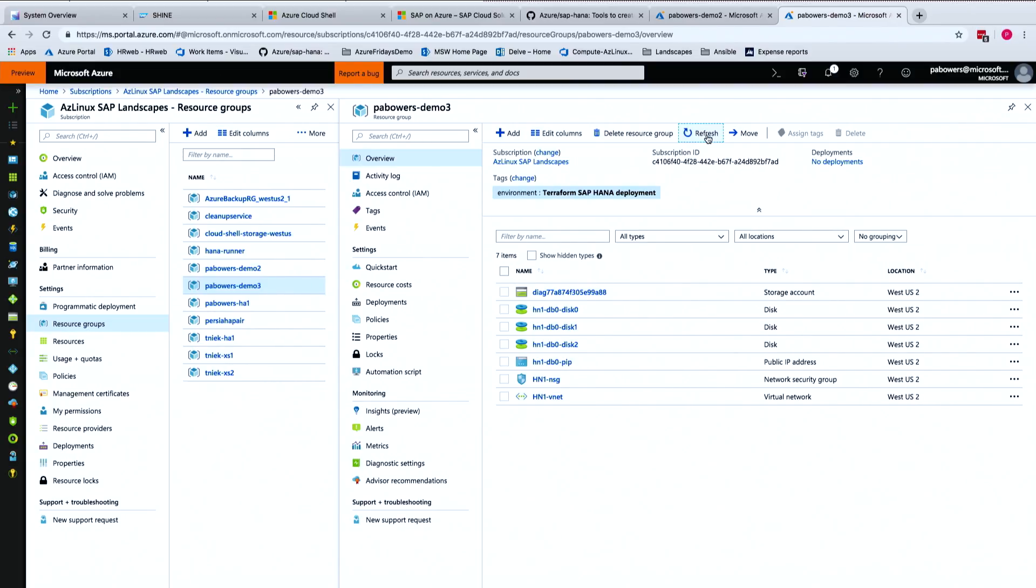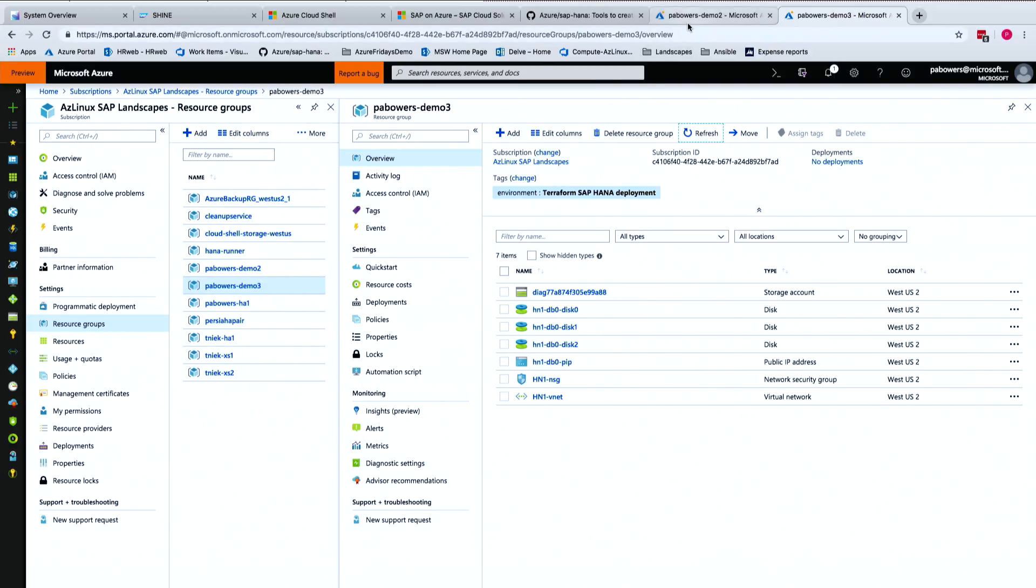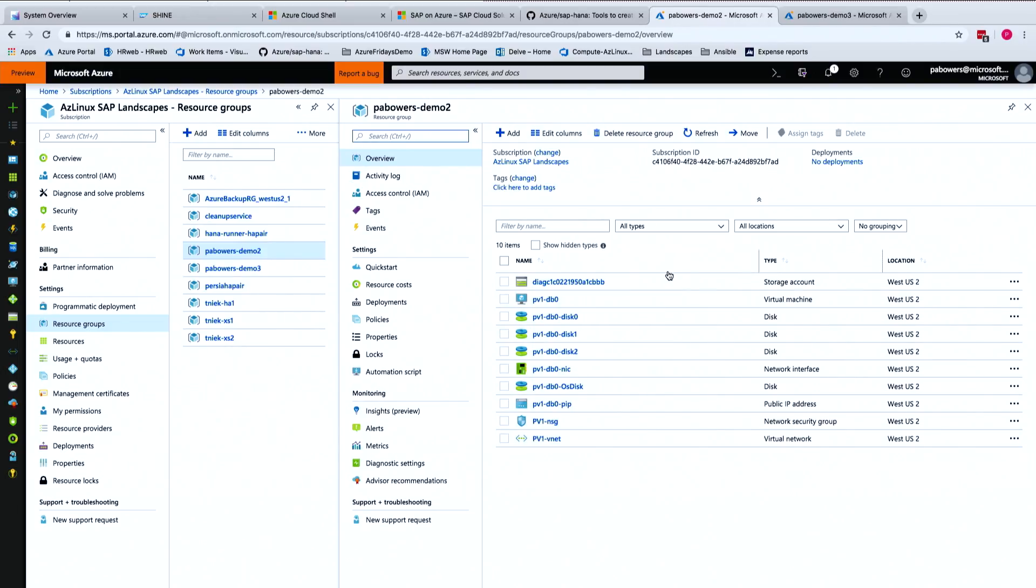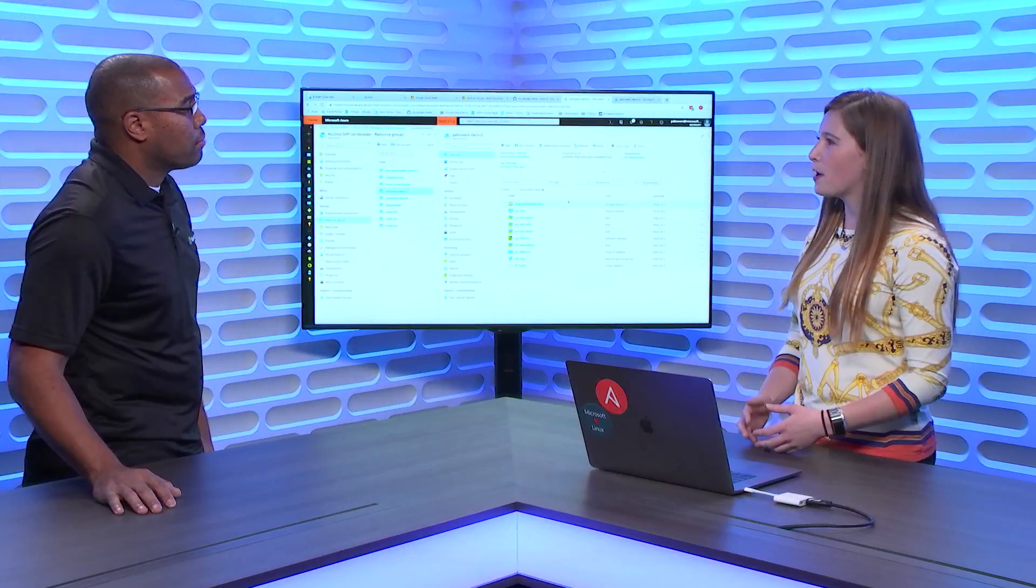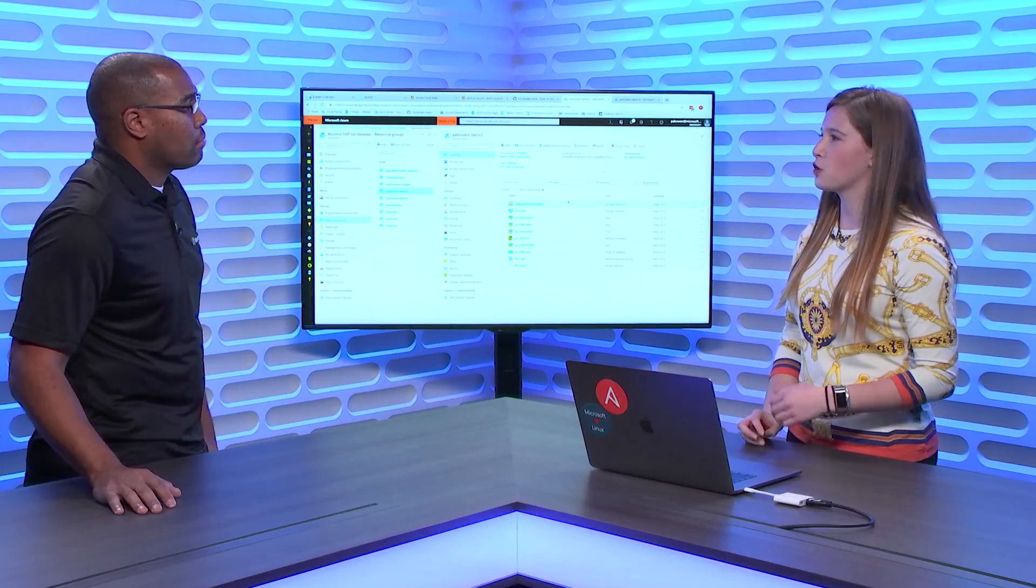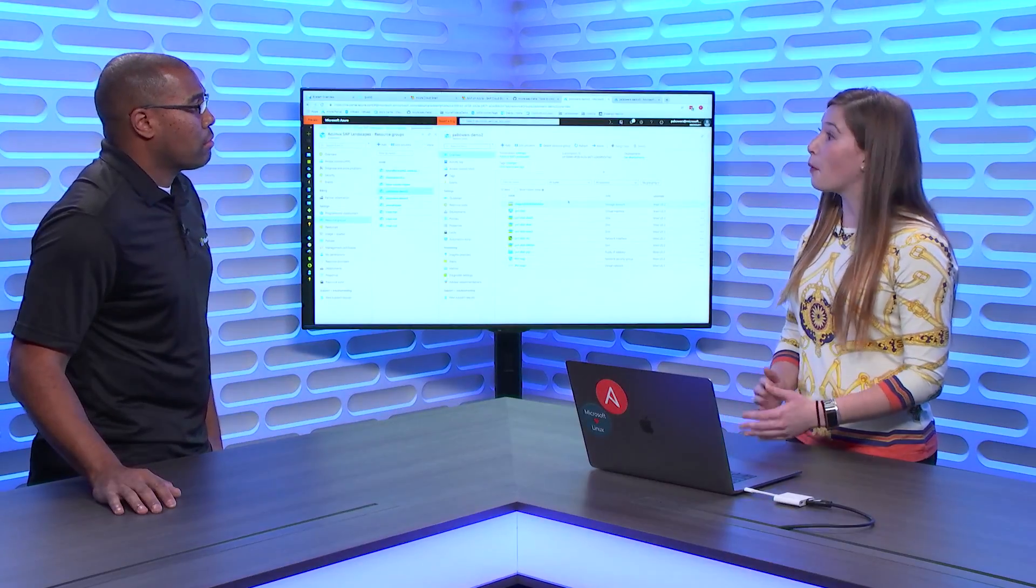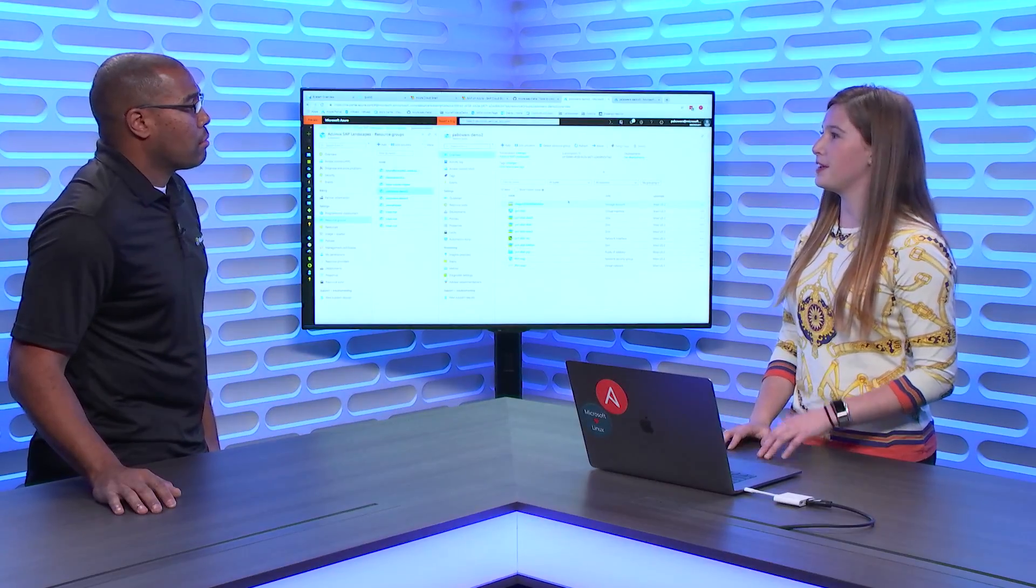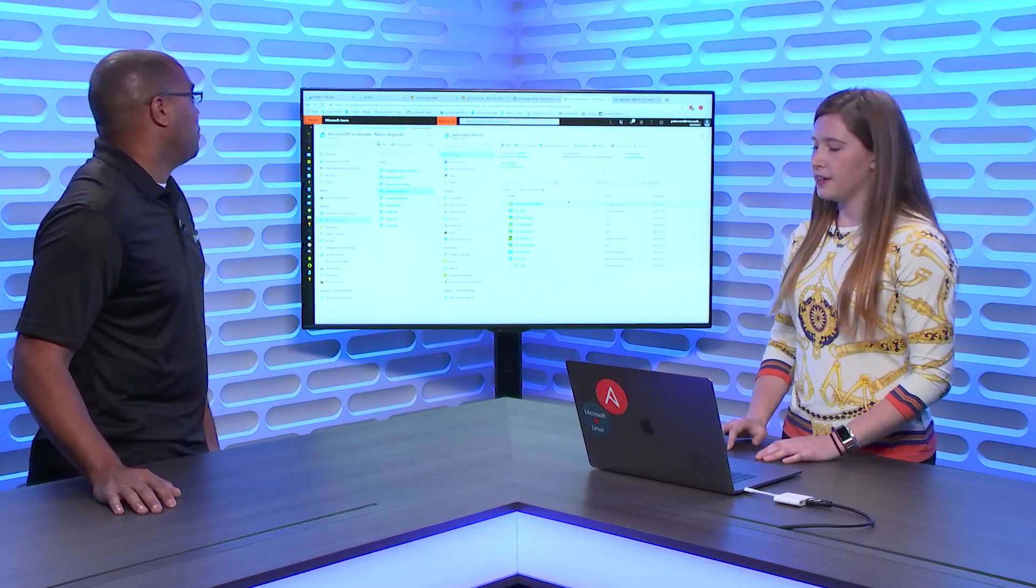But it does take about half an hour for the actual demo to finish running. So I've pre-baked another scenario so I can show you guys the output. So this one is called Demo 2. It's very similar to Demo 3, except that it's already ready to go. So you can see all these Azure resources have already been created.